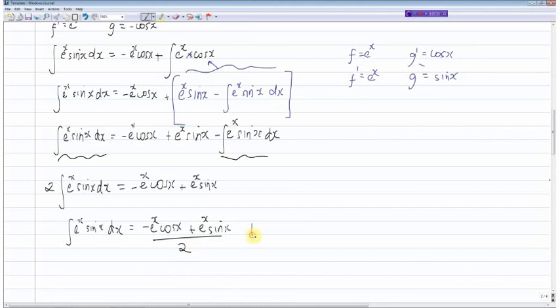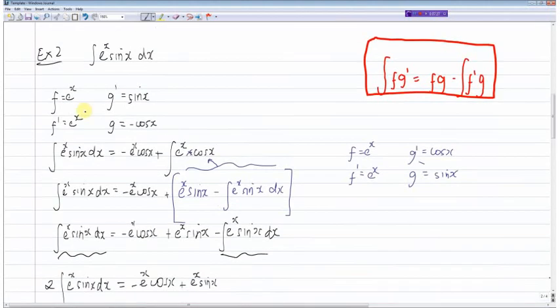That's how you handle this type of situation where no matter what you choose as f, you end up with the same term or an equally difficult term. I hope this helps with integration by parts — I've tried to cover the two cases which may cause problems. Just practice with these and you'll gain enough experience to become outstanding with this topic. Have a great day, thank you very much and goodbye.